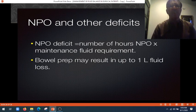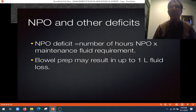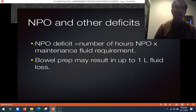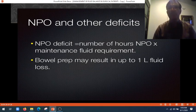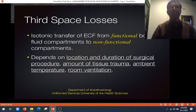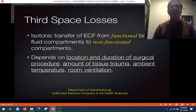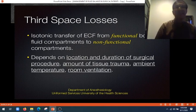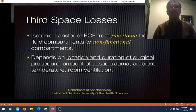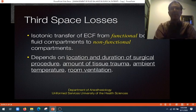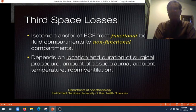If the patient is NPO, the deficit equals the number of hours the patient has been NPO — for example, 12 hours — multiplied by the maintenance fluid requirement. Bowel preparation may result in up to one liter of fluid loss. What are third space losses? If you give isotonic solution, there is a transfer of extracellular fluid from the functional body fluid compartment to a non-functional compartment — this is third space loss. It depends on the location and duration of the surgical procedure, amount of tissue trauma, and ambient temperature. This non-functional compartment increases during illness, sepsis, and multiple organ failure.